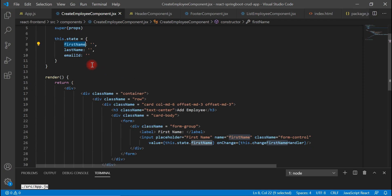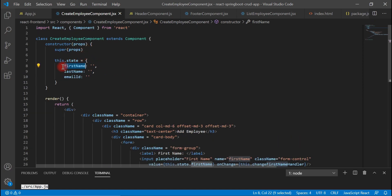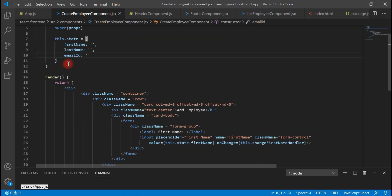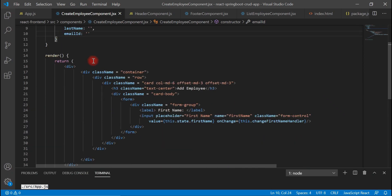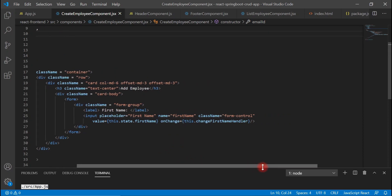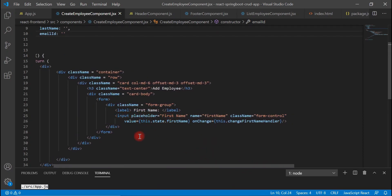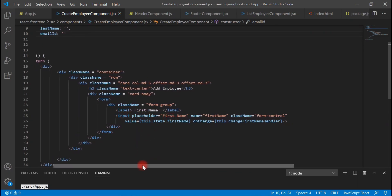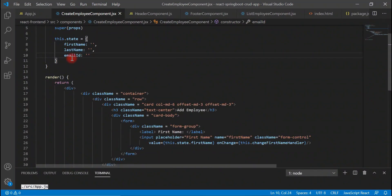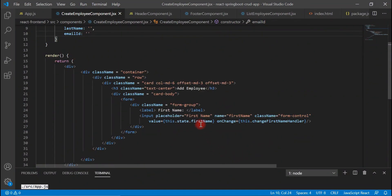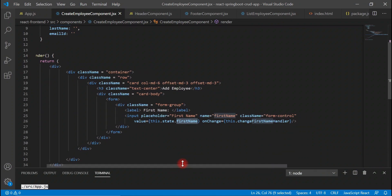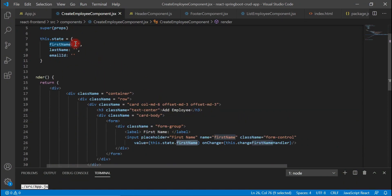Try to understand the flow: inside the state we create fields or properties, and these properties are used to store the input field data. These properties will be available during form submission. At the very first time, firstName is empty, so you will see an empty input text field.